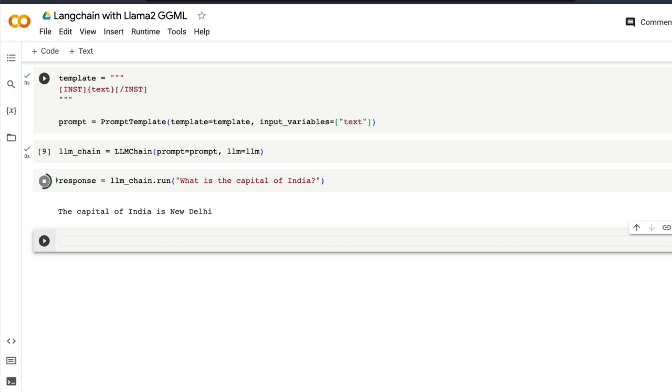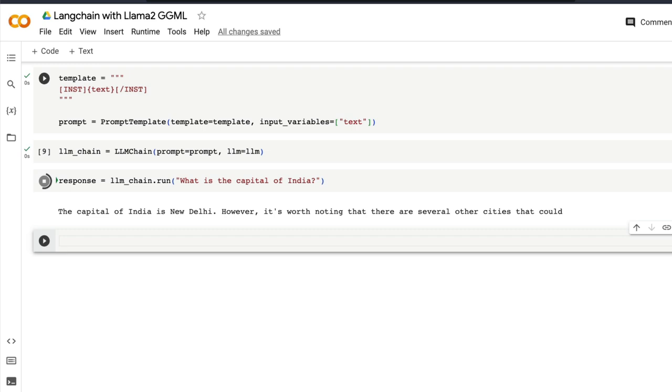As you might have noticed that it actually took lesser time than before because the prompt template has less input, but you can see that it goes on saying that 'capital of India is New Delhi.'